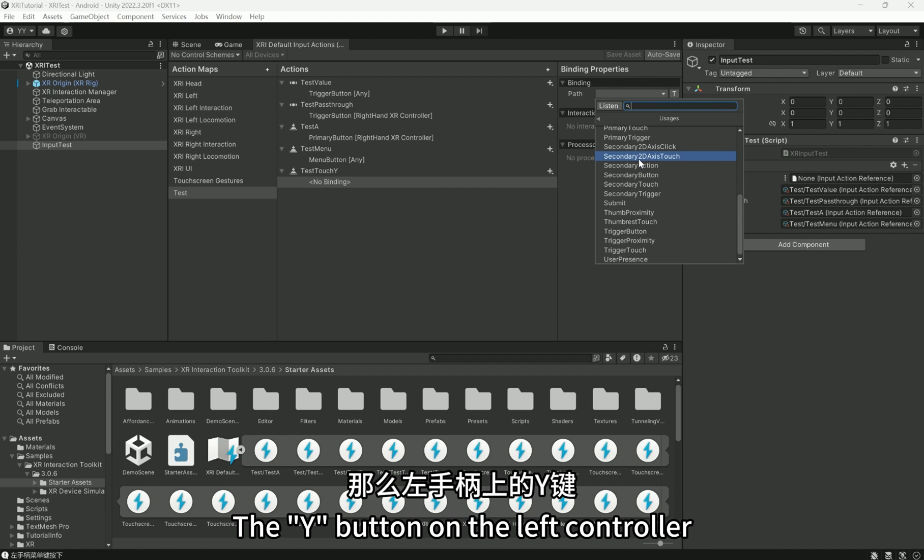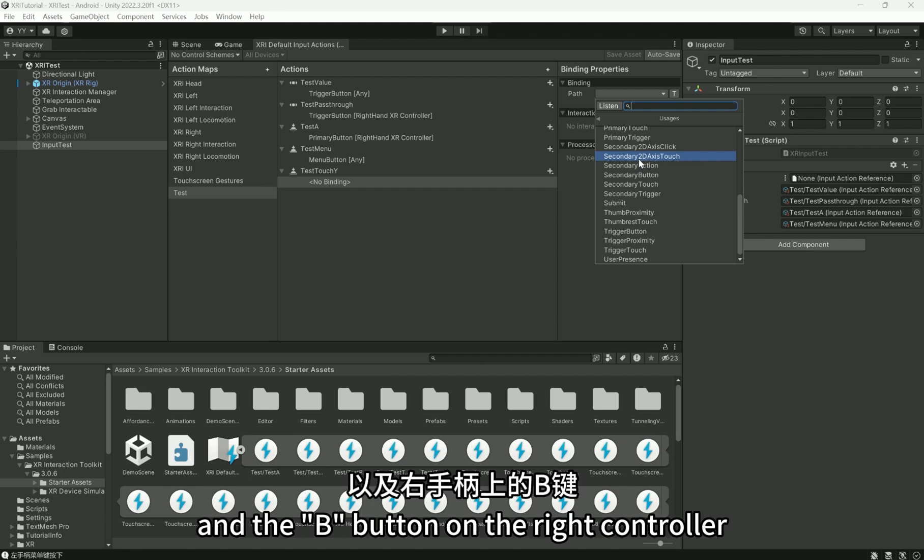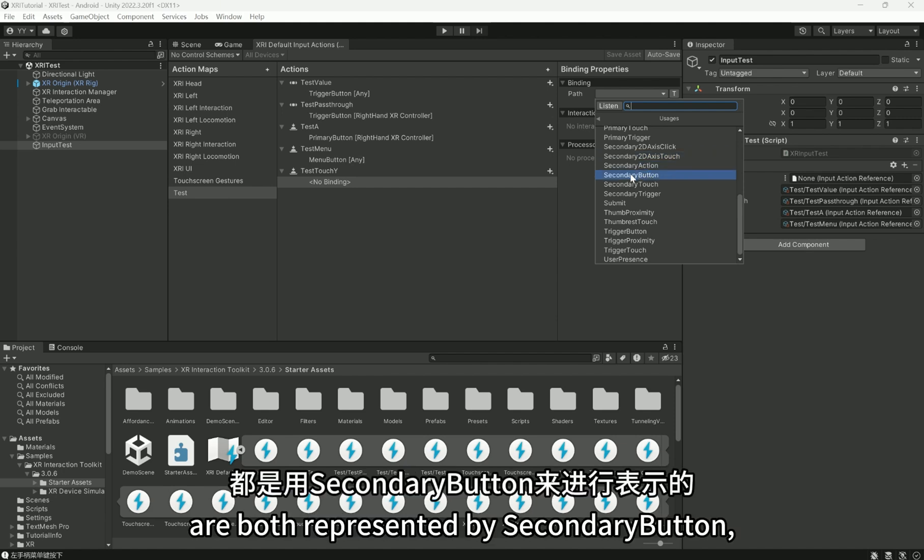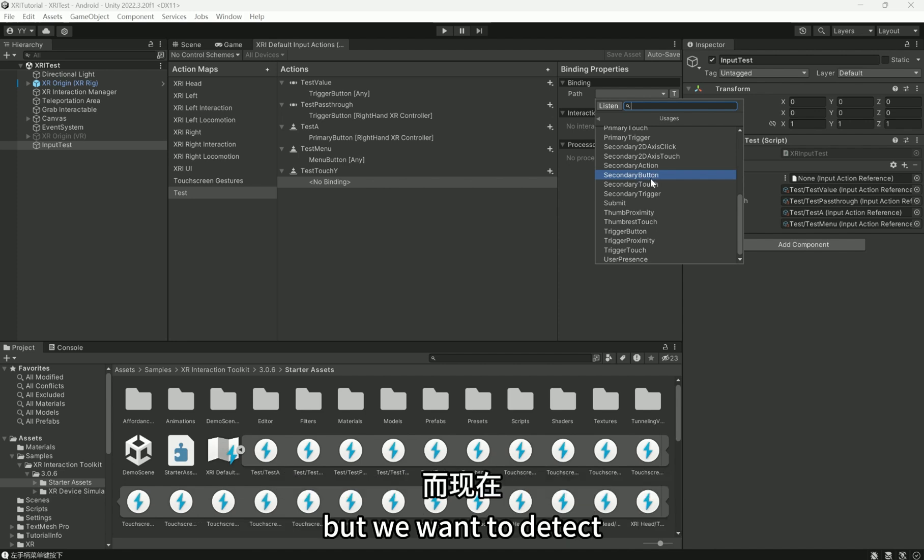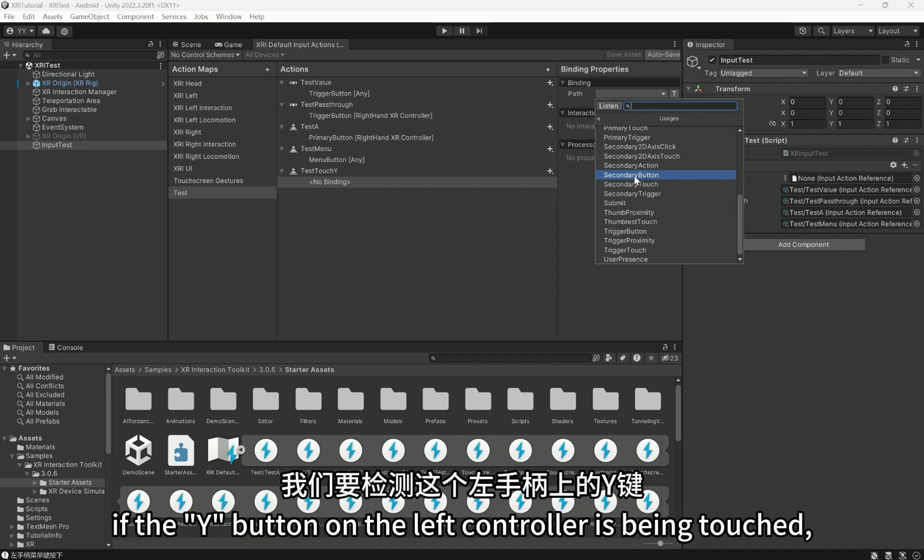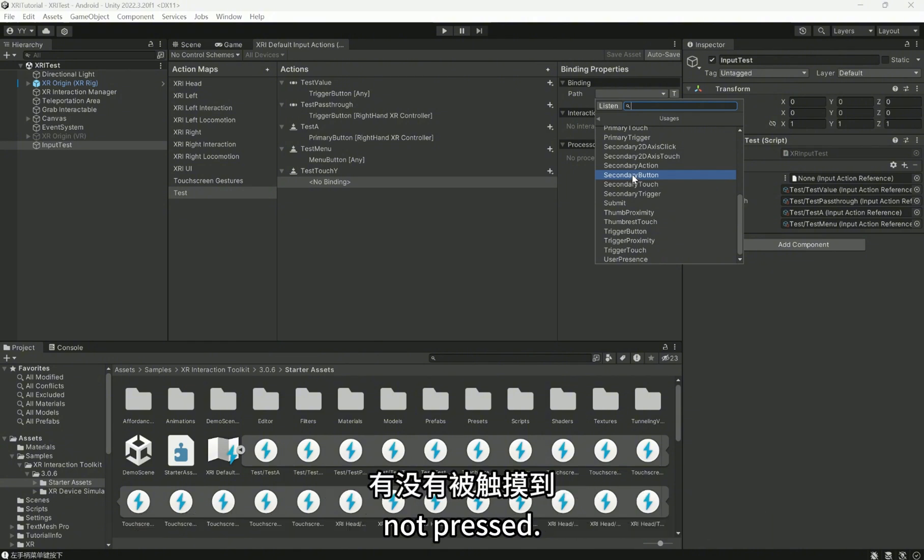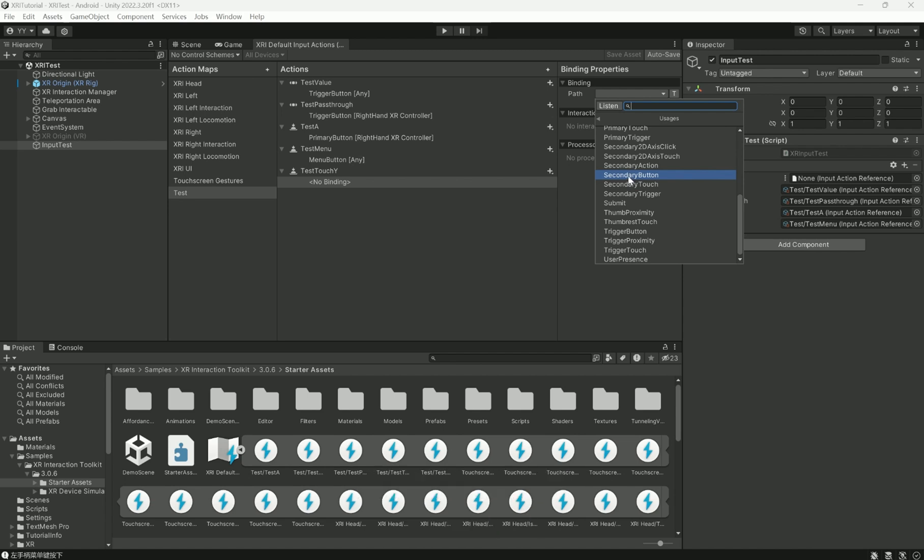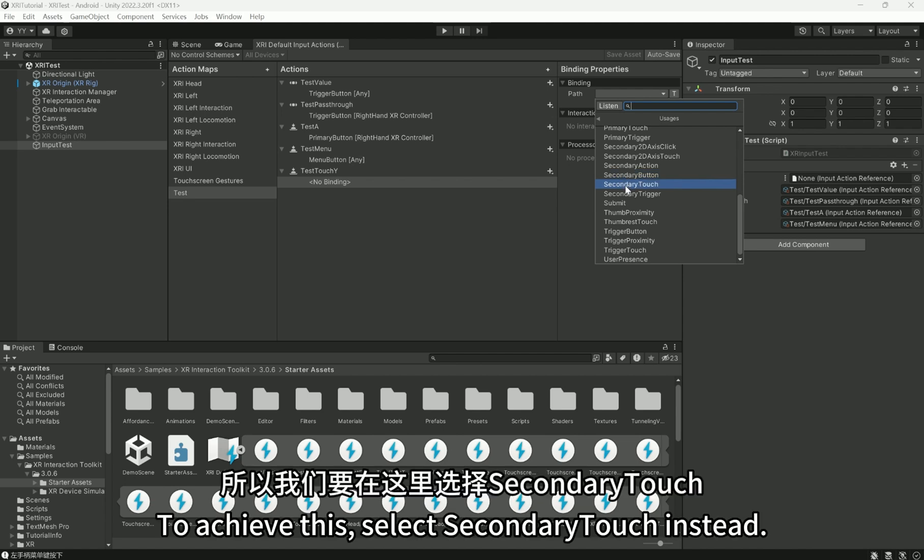The Y button on the left controller and the B button on the right controller are both represented by secondary button, but we want to detect if the Y button on the left controller is being touched, not pressed. To achieve this, select secondary touch instead.